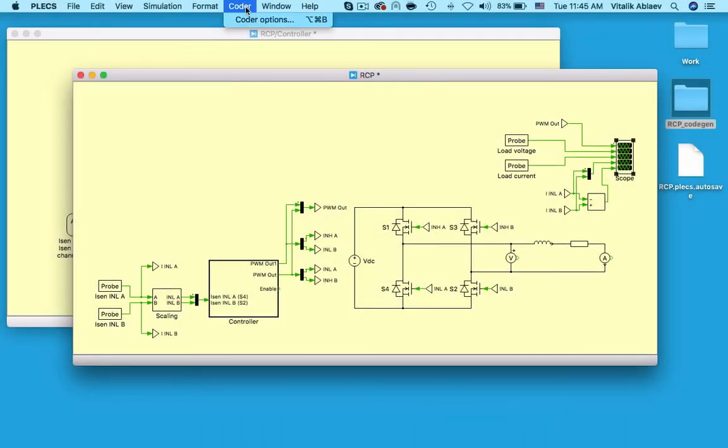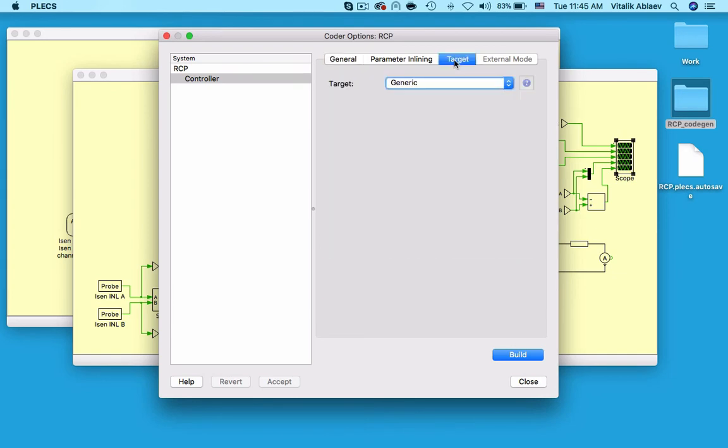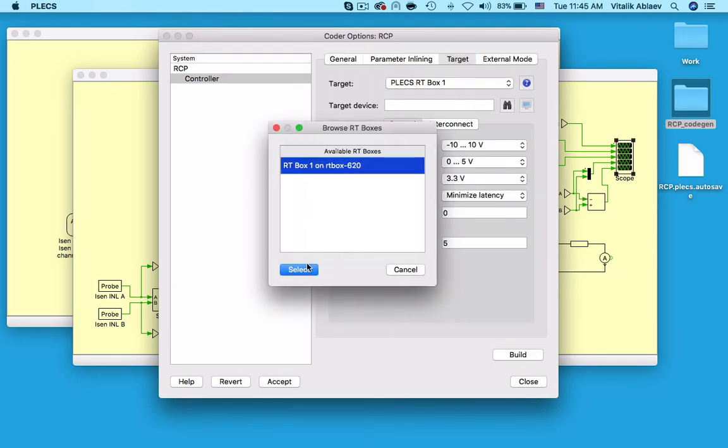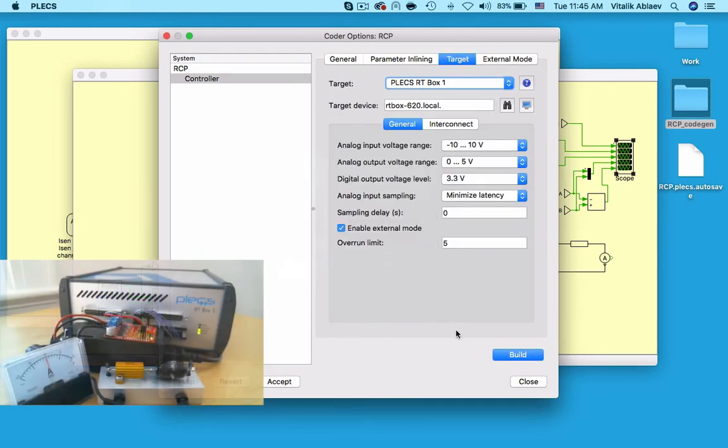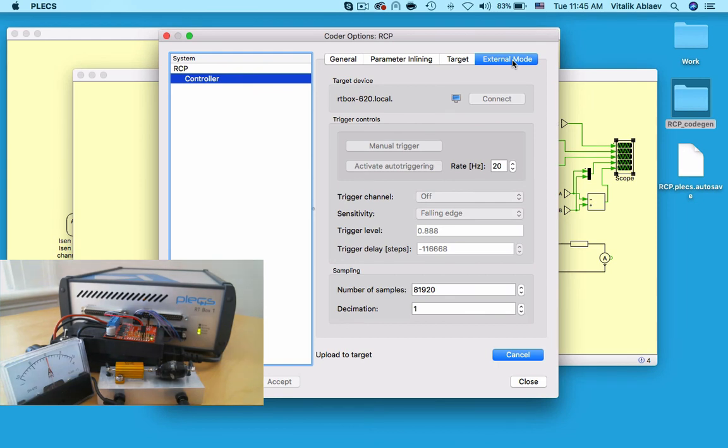Now, we are ready to run a real time simulation. I keep the same step size, select an RT box on the network, and generate RT box specific code which Plexim then automatically uploads onto my RT box.